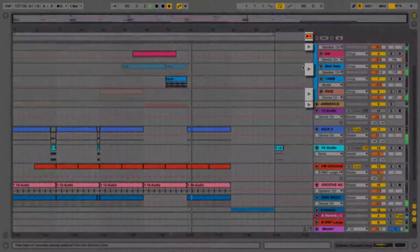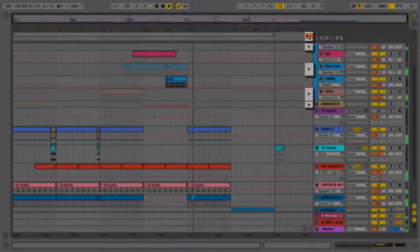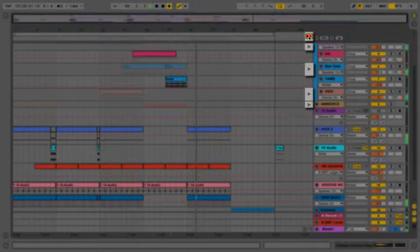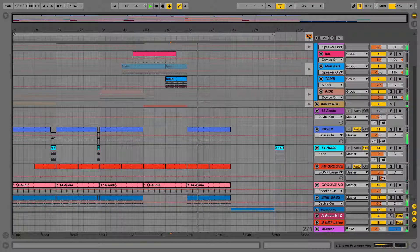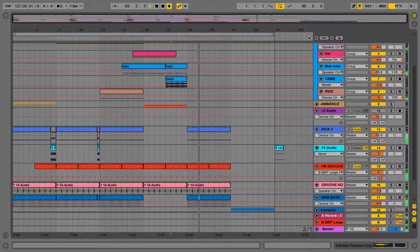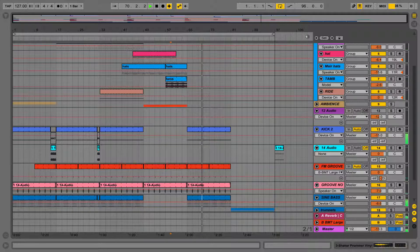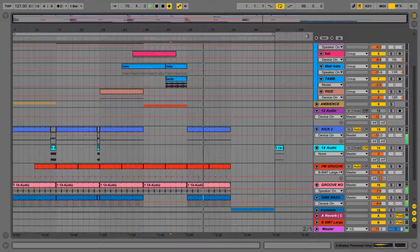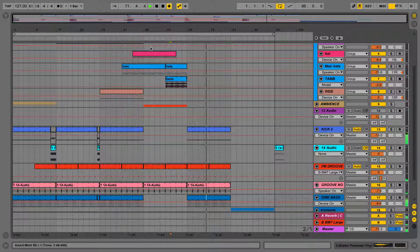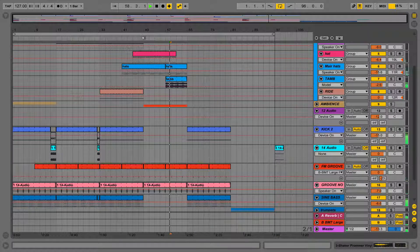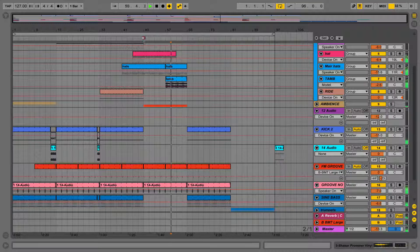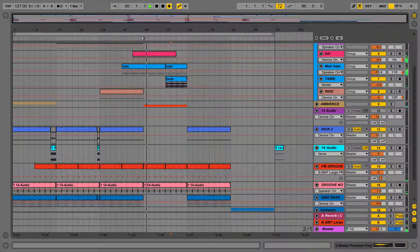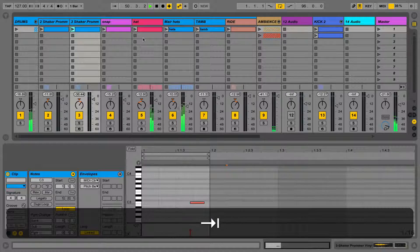When we click the Back to Arrangement button, we can see that the light goes out, and that the screen is no longer greyed out, so we're back to the arrangement. This now means that we're going to hear exactly what we're seeing. Notice that pressing this Back to Arrangement button will also stop all of the clips playing in Session View.